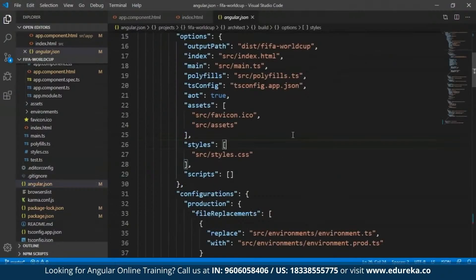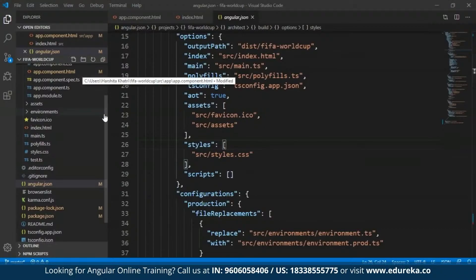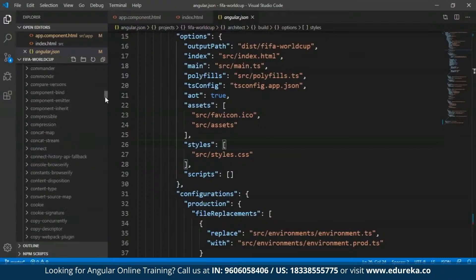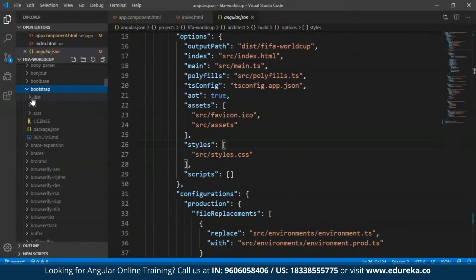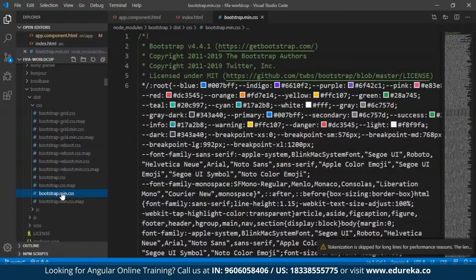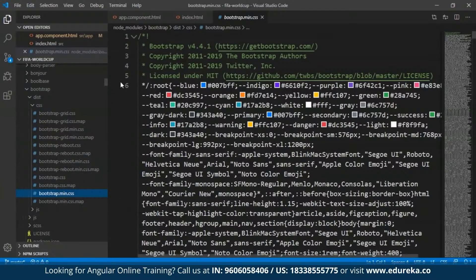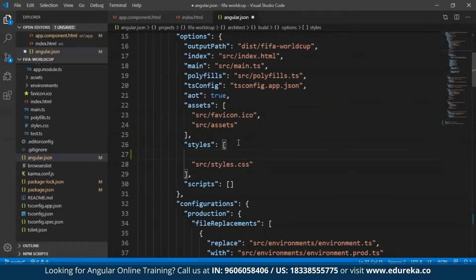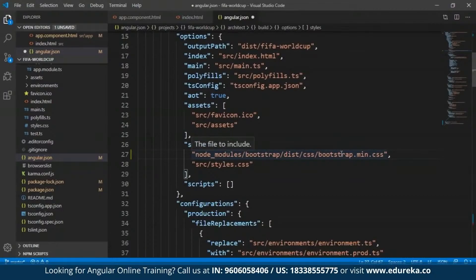I'll open up the angular.json file. As you can see, there are two arrays: the styles array and the scripts array. I need to specify the path of the CSS as well as the JavaScript files in order to incorporate them into my application. All packages you install will be present in the node_modules folder. Open that folder and look for Bootstrap. Within the Bootstrap folder, open the dist folder, then the CSS folder. For my project, I'll be using the bootstrap.min.css file. The path is: node_modules/bootstrap/dist/css/bootstrap.min.css. I'll incorporate this path within the styles array in angular.json.